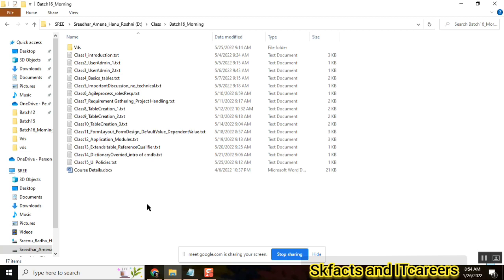Question to Rakshanda: what is a sysid? A sysid is a 32-character data value that is always assigned whenever we create any table, user, or record. It serves as a global identity — a unique identifier assigned to that particular record or user.